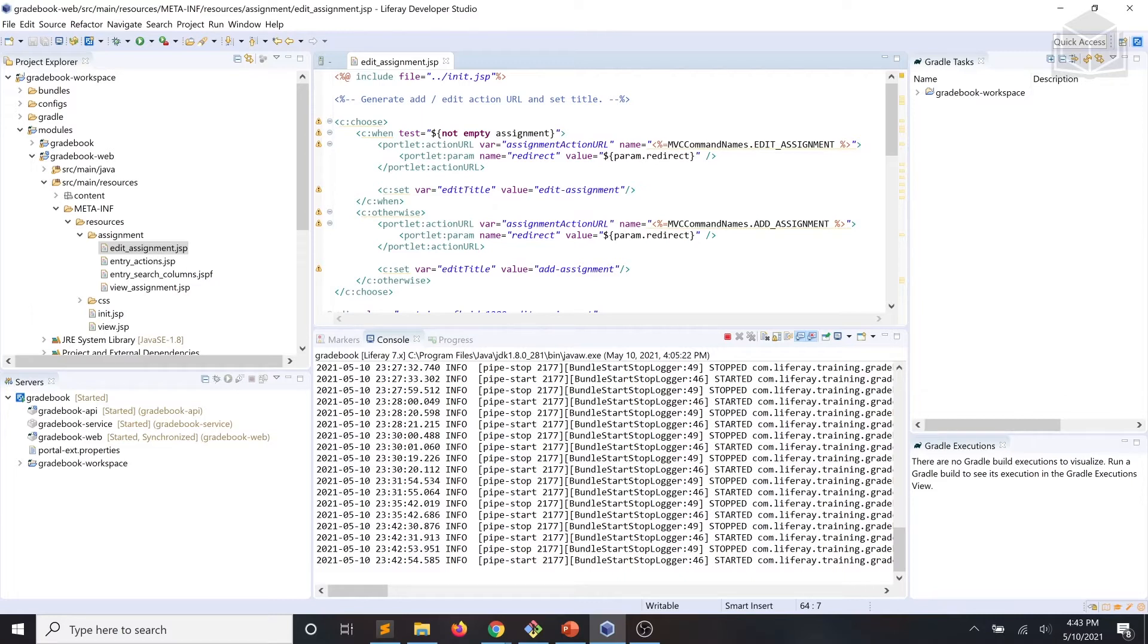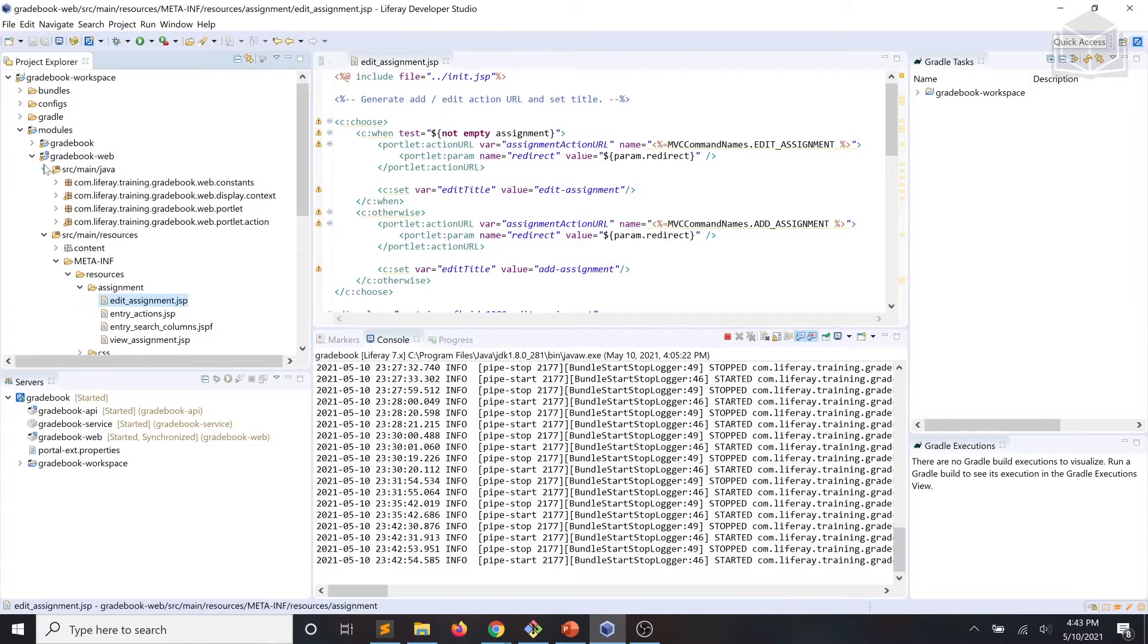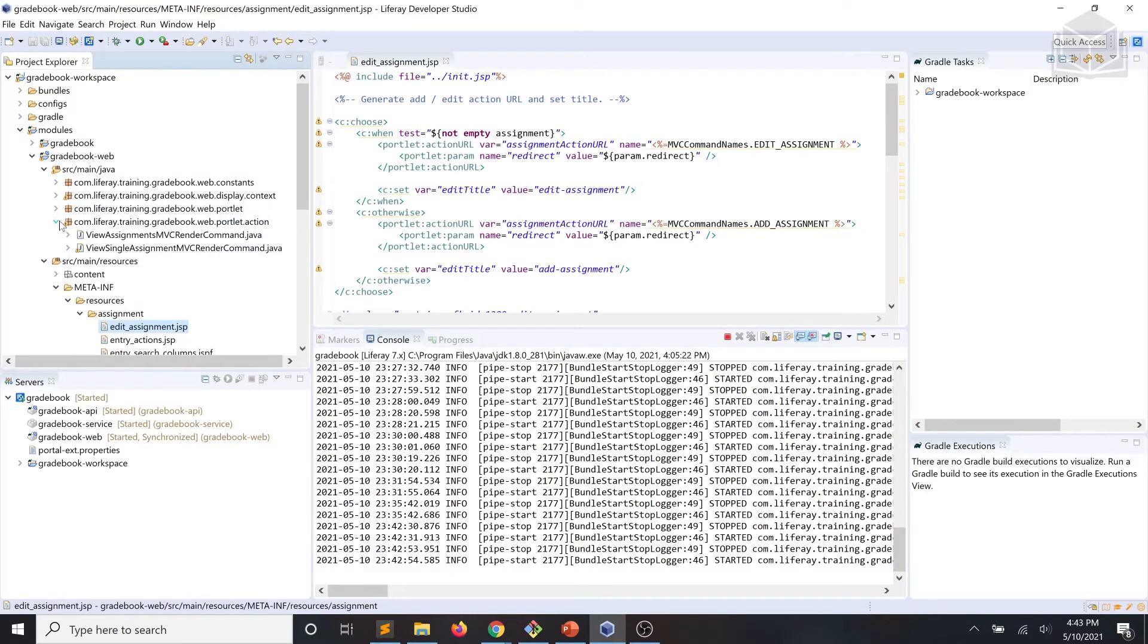What we need to do is create the MVC commands that allow us to actually go ahead and add, edit, and delete assignments. So, we'll start by creating a class within our web.portlet.action package.